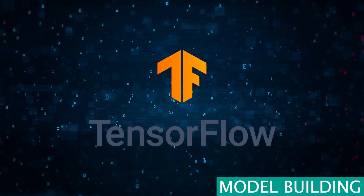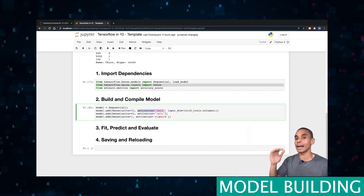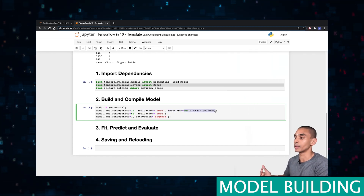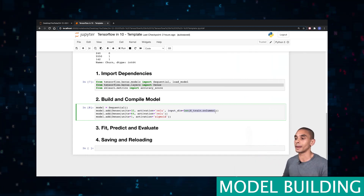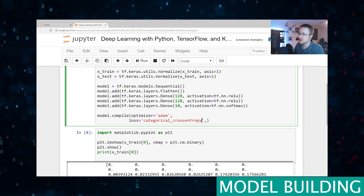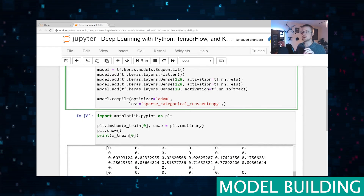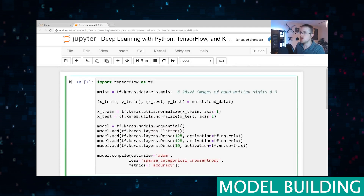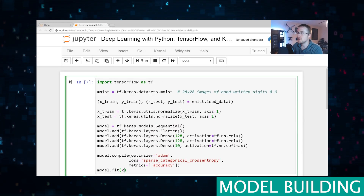Number two is TensorFlow, a library created by Google that is better suited for high-level models such as deep learning. It offers high-level functions for building large-scale neural networks compared to scikit-learn. And lastly, Keras offers a high-level neural network API and is capable of running on top of TensorFlow. It focuses more than TensorFlow on enabling fast experimentation with deep neural networks.